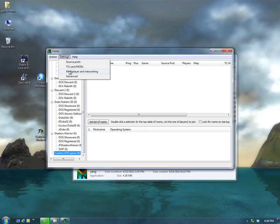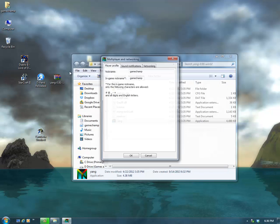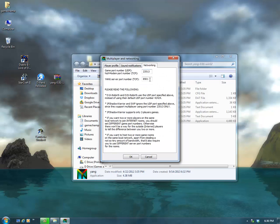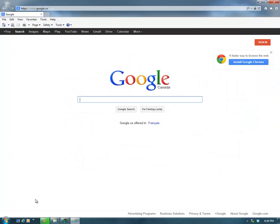Go into Settings, Multiplayer and Networking. Here you can select a nickname — an in-game nickname to use. You've got sound notifications; I like to turn those all on. Under Networking, there's a TCP port number you need to open: 8501.